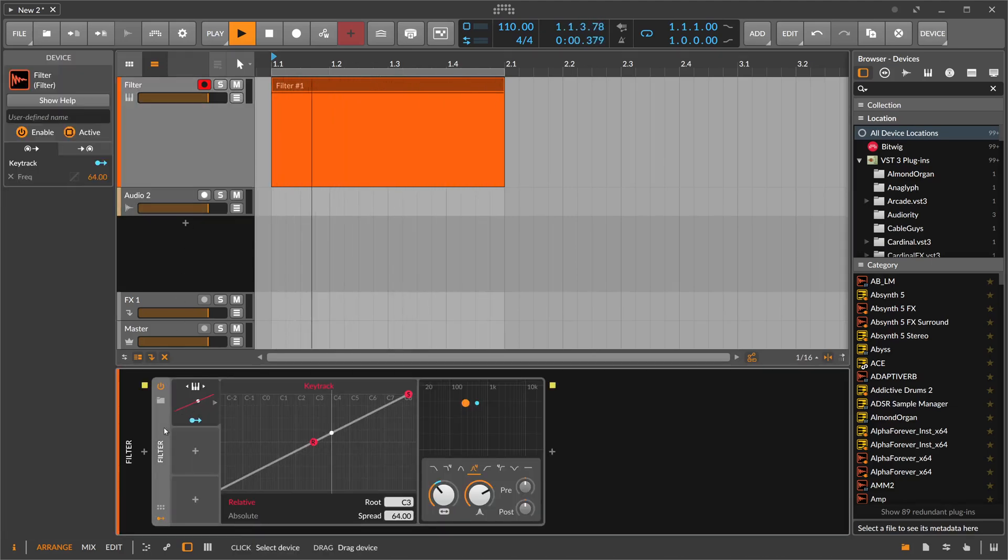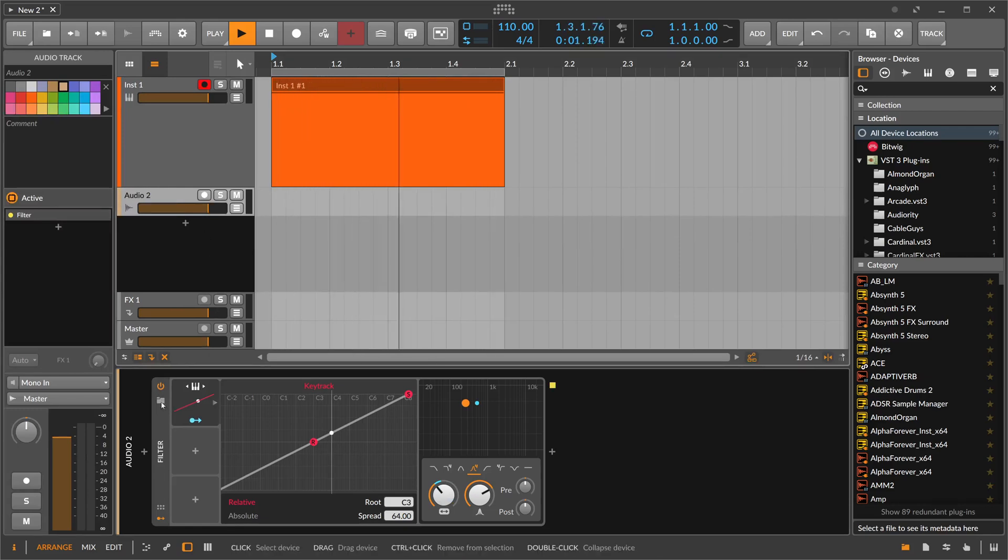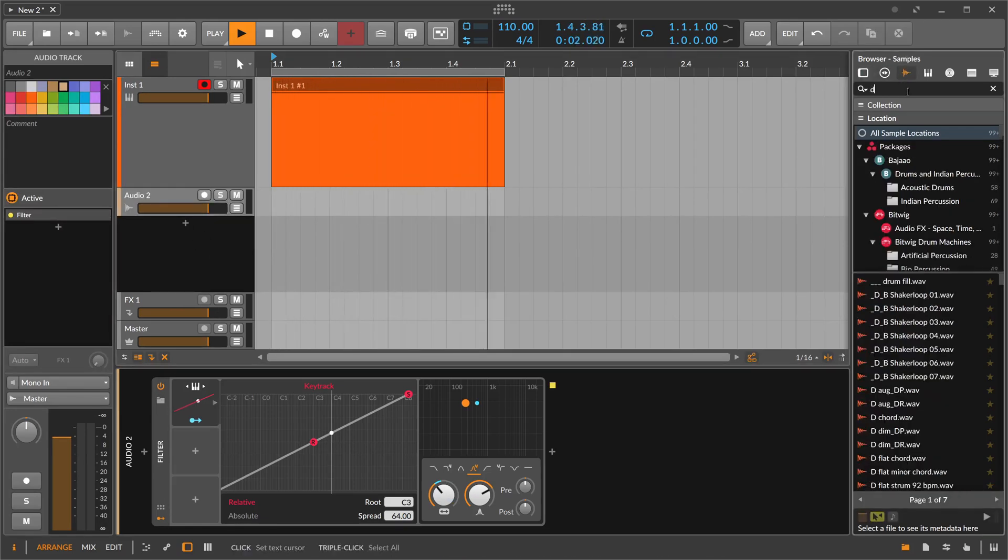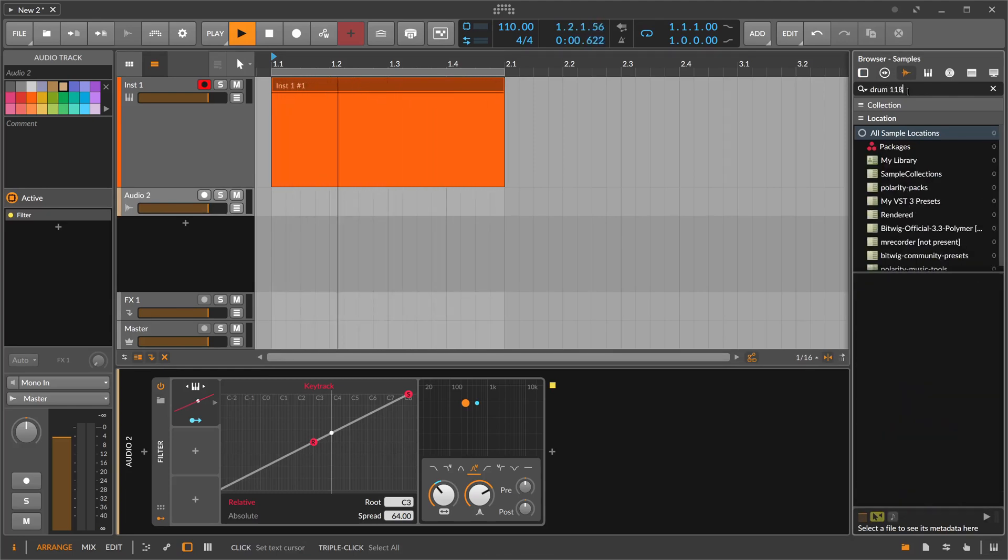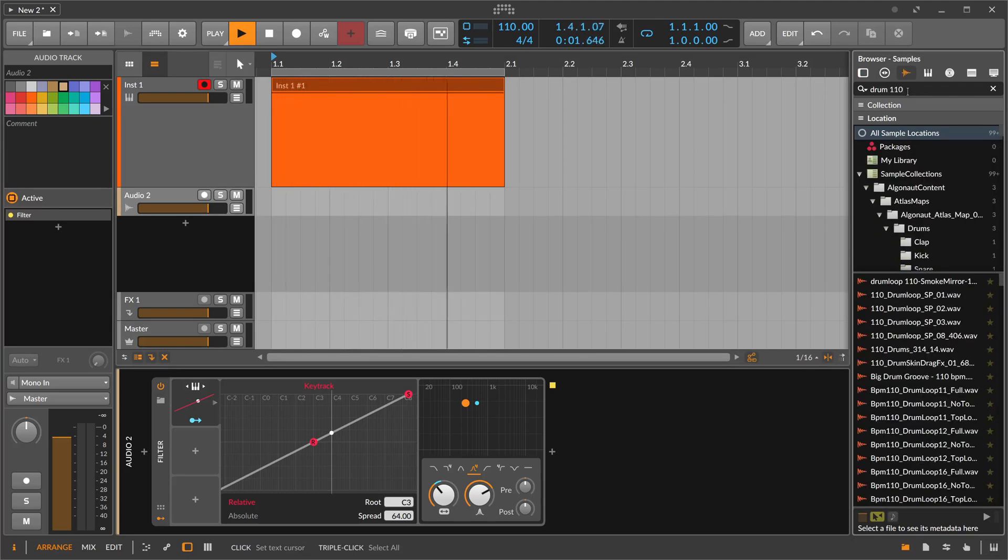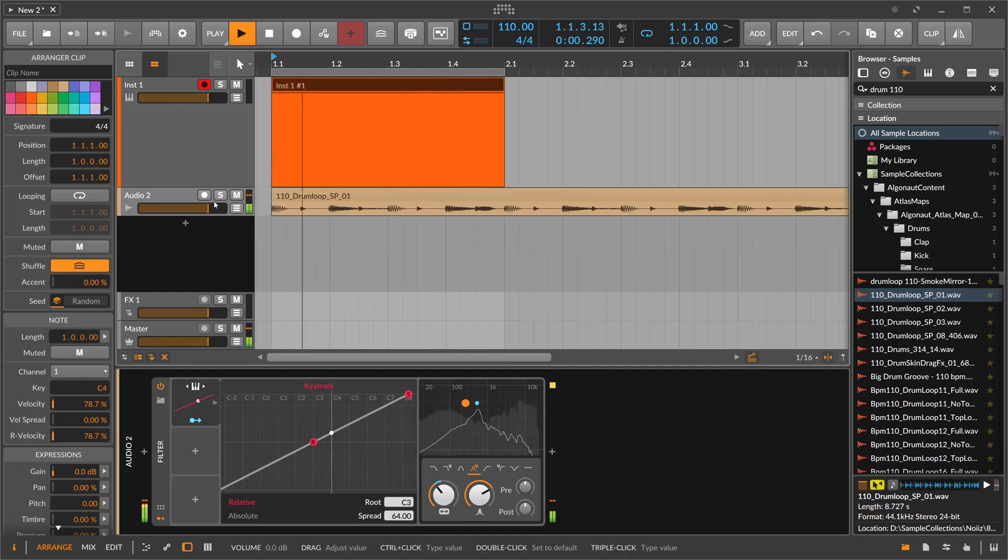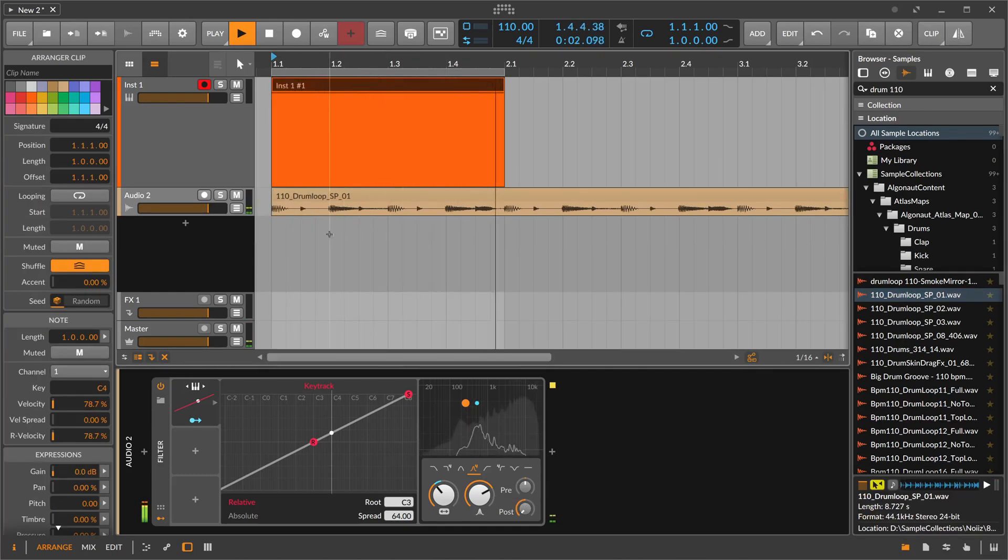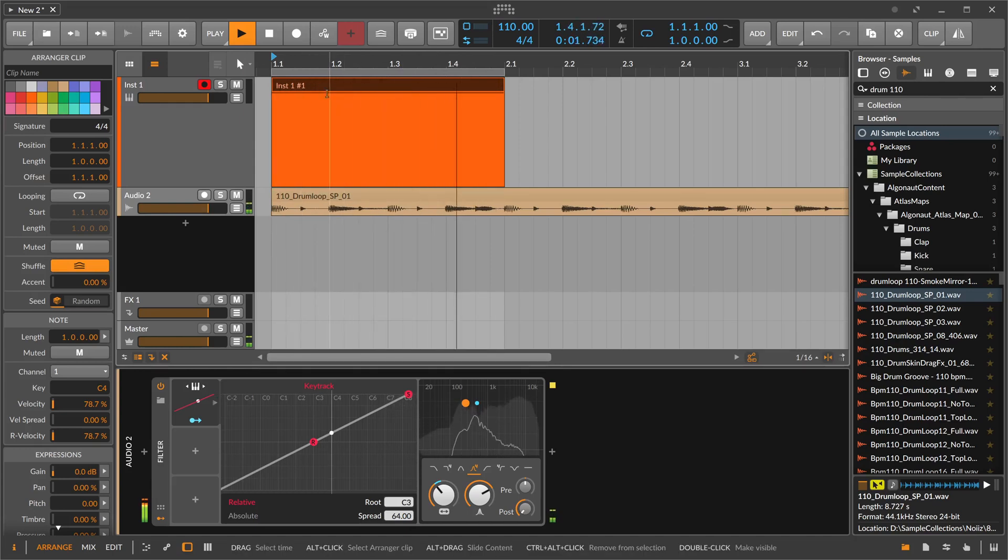When you drag this filter on the audio clip here, and we maybe import a drum loop, something like this—let's track this audio clip, this one on here—and we have this playing.